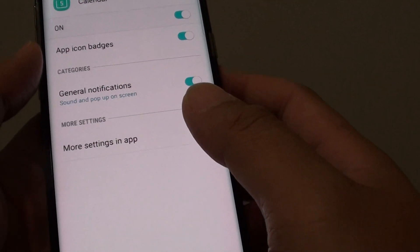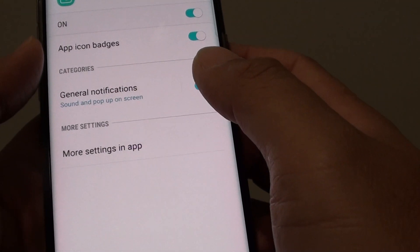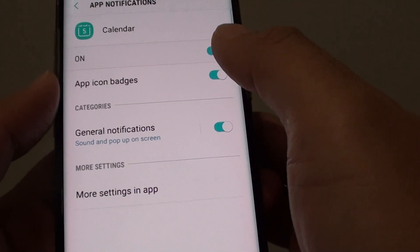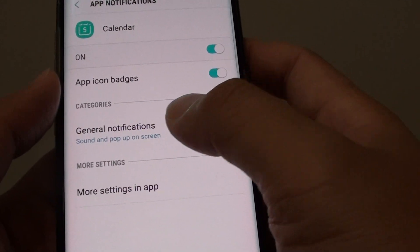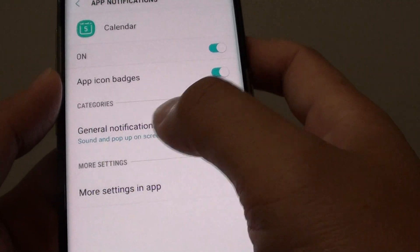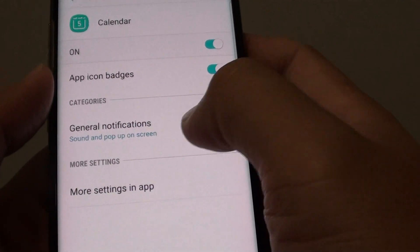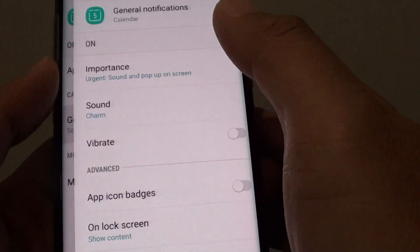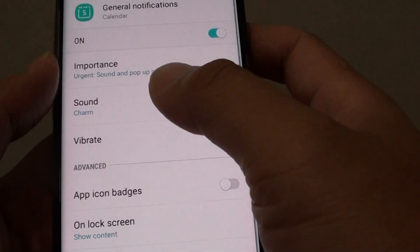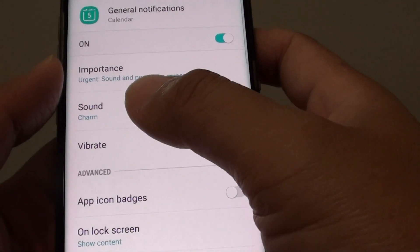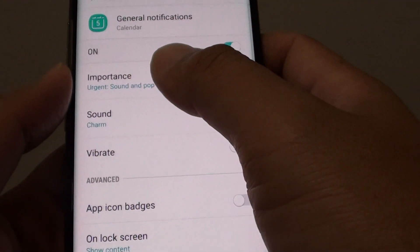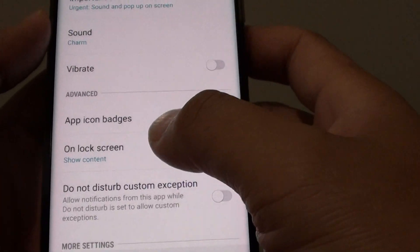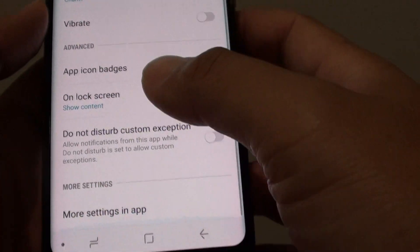You can also customise what kind of notifications you get by tapping on general notifications. Here you can change the sound, the importance of the notifications, and other settings.